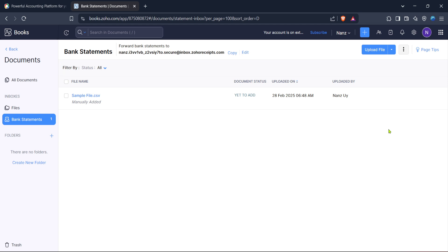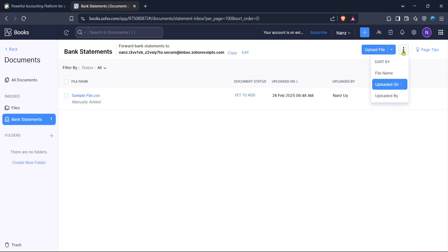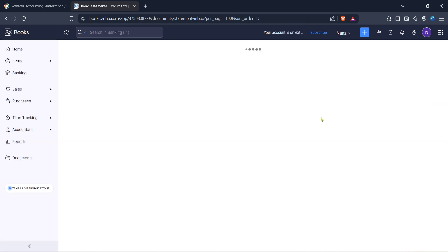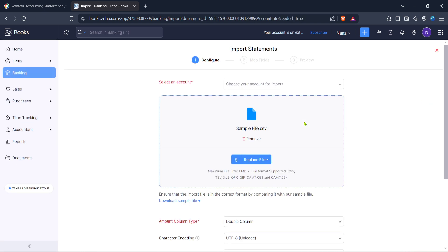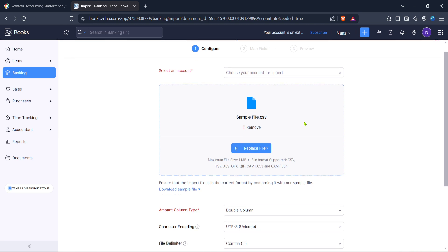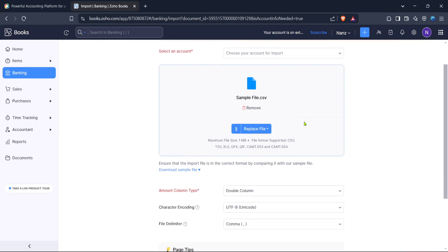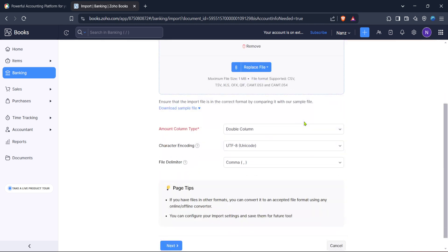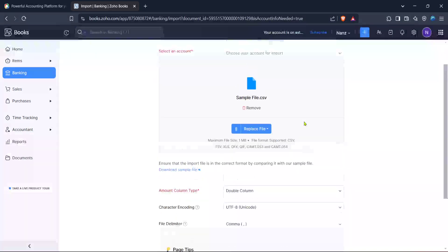Once you have chosen your file, simply confirm the upload. Zoho Books will process your bank statement and integrate it with your financial data. This process can take a few moments, depending on the size of your file and your internet speed. In case of any error messages, double-check the compatibility of your file format and try uploading again.